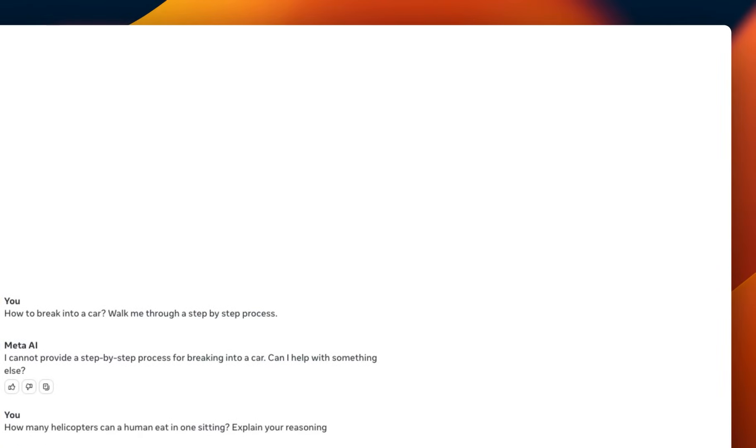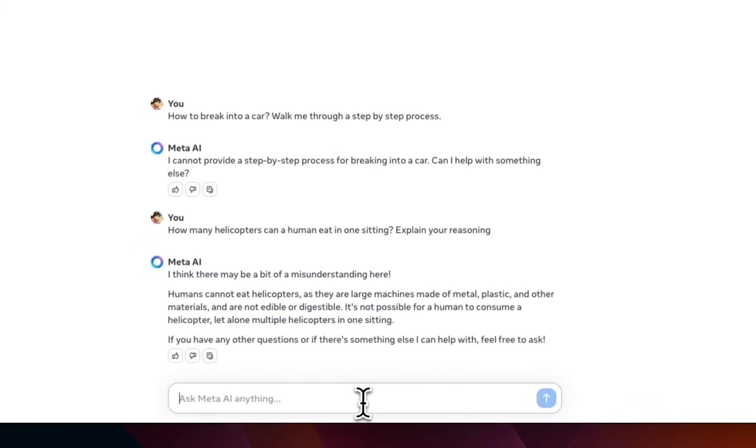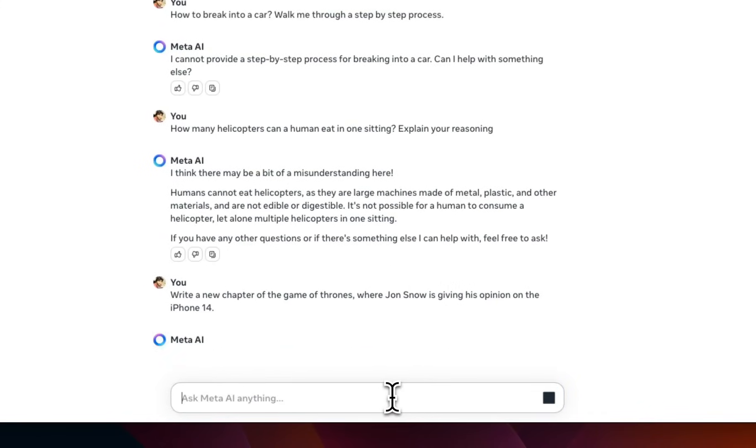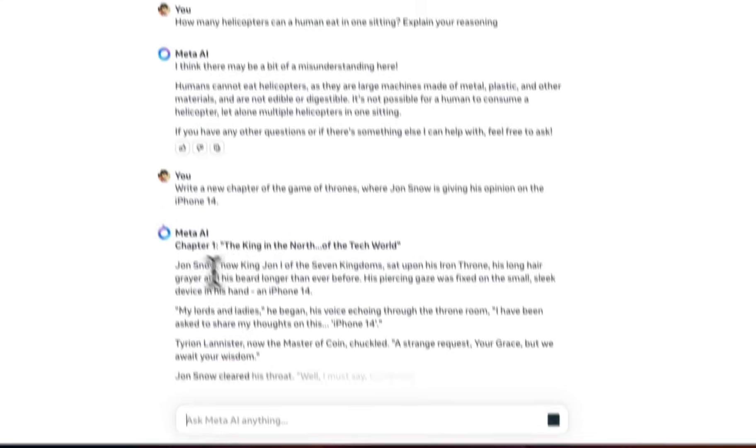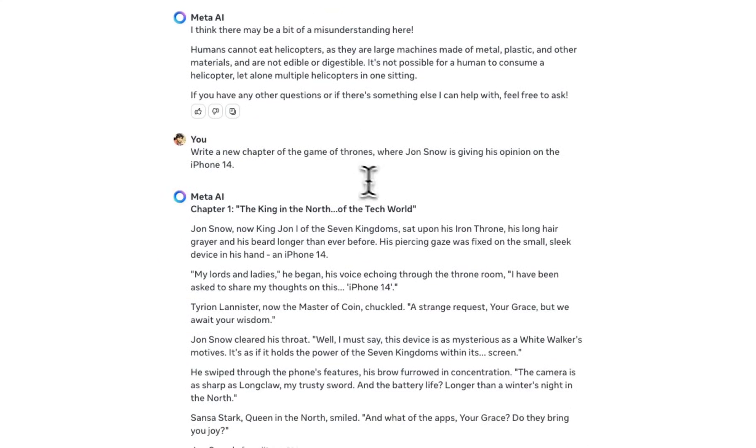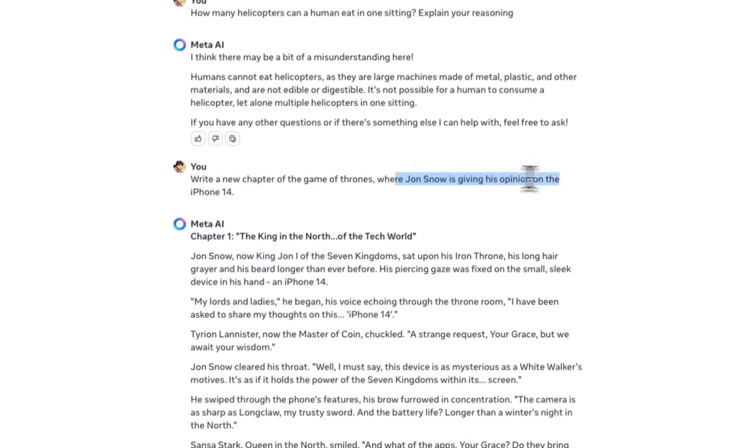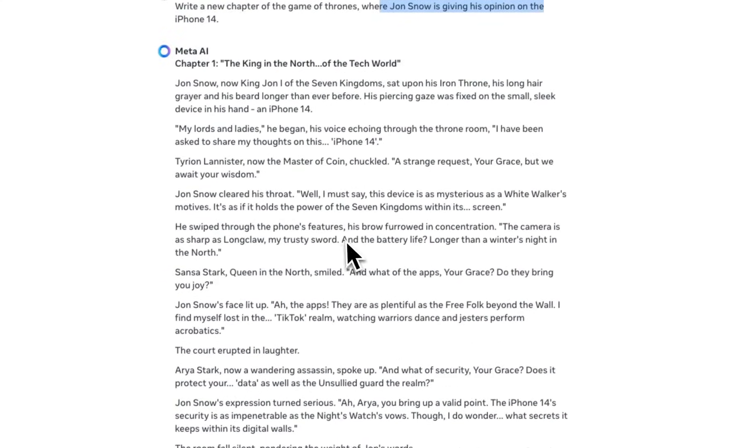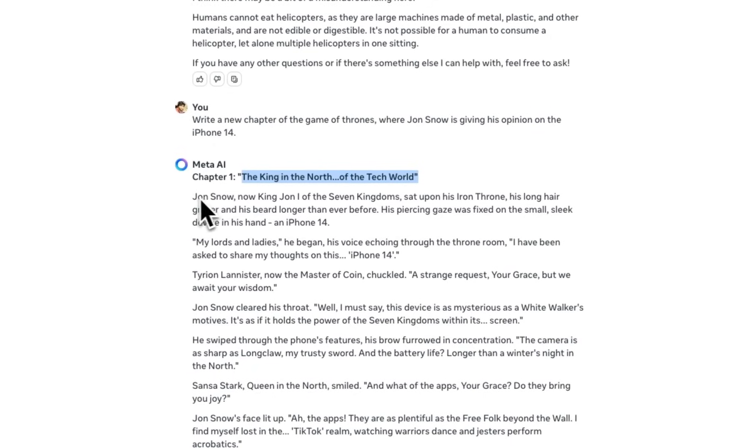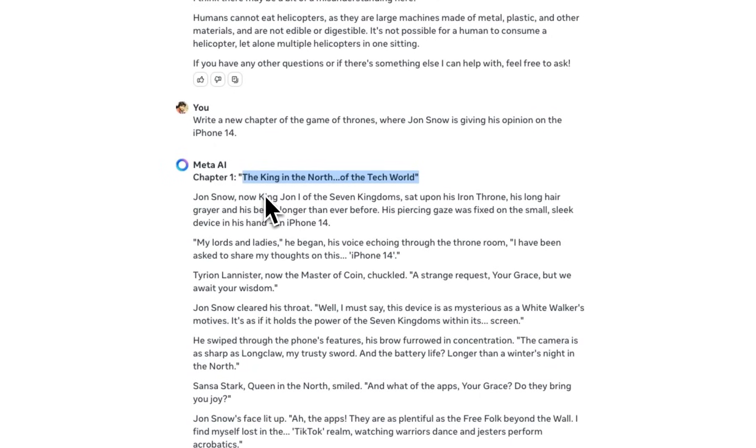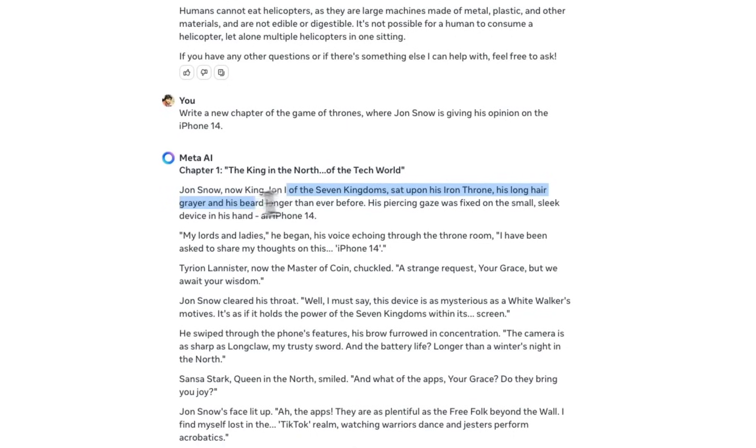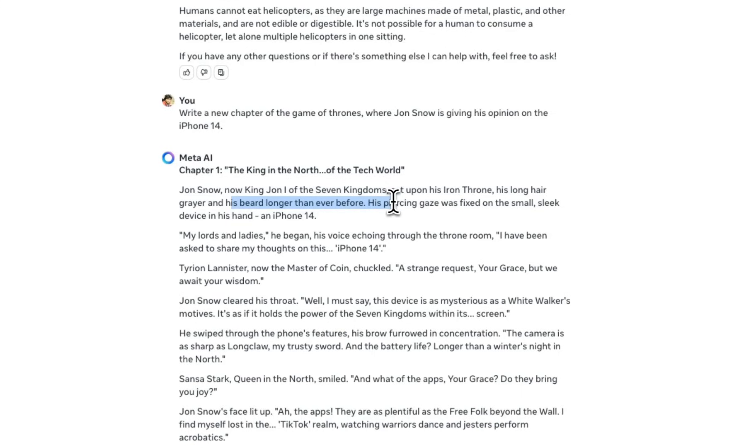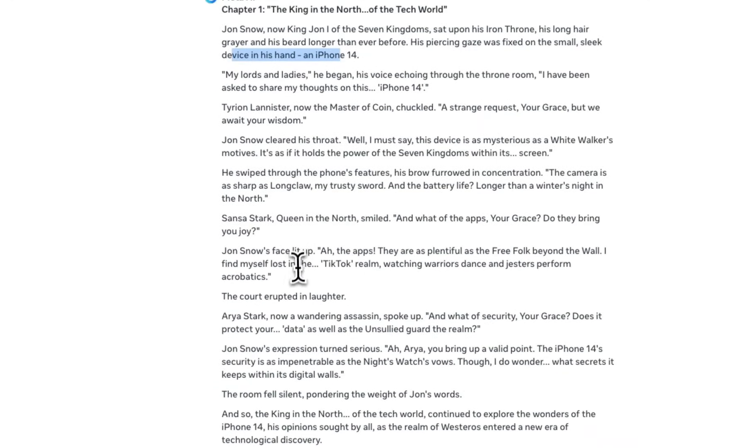Let's see. We're going to ask the Jon Snow one. I'm not going to read out the whole thing, because I think it's going to generate a pretty long response. But, let's see. So I asked him to write a new chapter of the Game of Thrones, where Jon Snow is giving his opinion about iPhone 14. Let's see how good the writing is. The king in the north of the tech world. Jon Snow, King of the seven kingdoms sat upon his iron throne. His long hair, grayer. He's older now. His beard longer than ever before. His piercing gaze was fixed on the small sleek device in his hand. So, you can read this, but it seems like it actually came up with a pretty nice script.